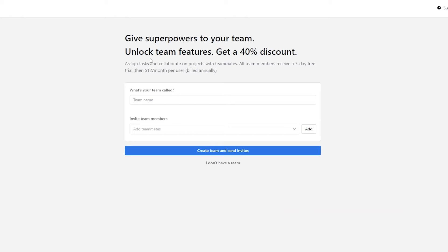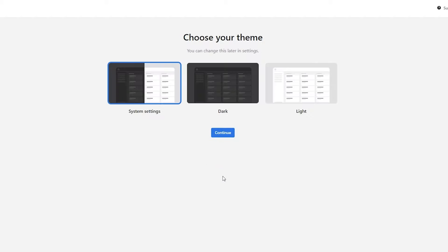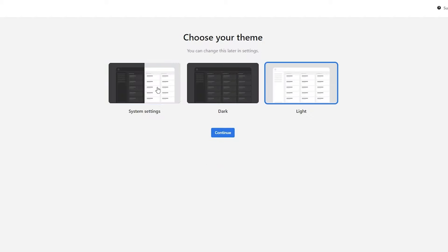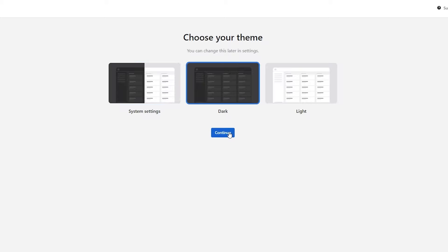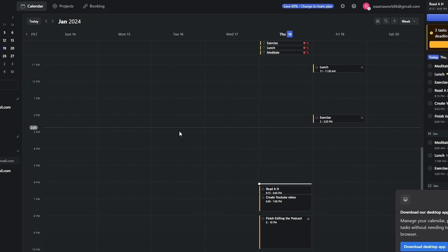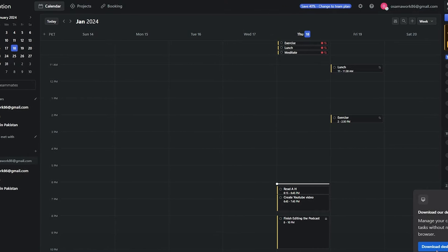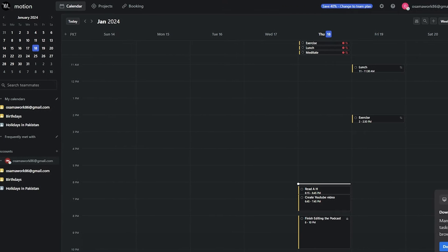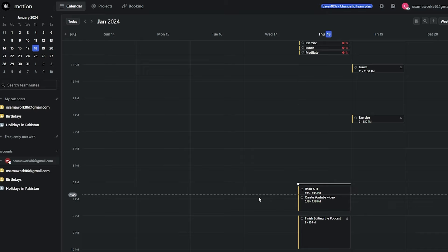After adding all your tasks, click Next and give it a couple of seconds. You'll then be asked to add a team name — you can skip this if you don't have a team. I'll select the dark theme and click Continue. You can also download the desktop app, but for now I'll skip that and continue with the website.